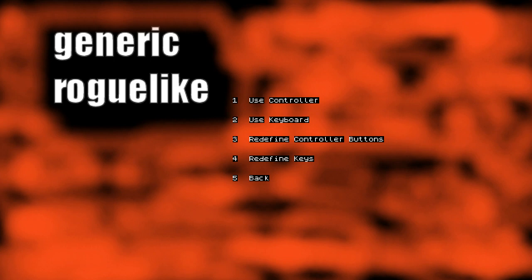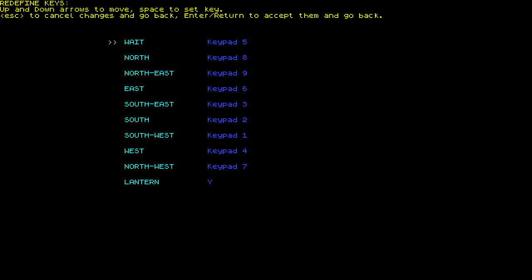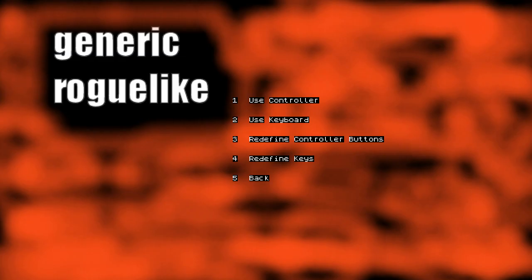You can redefine the keys. It says you can use the control pad but you can't actually use the control pad at the moment. Nor will you be able to probably.